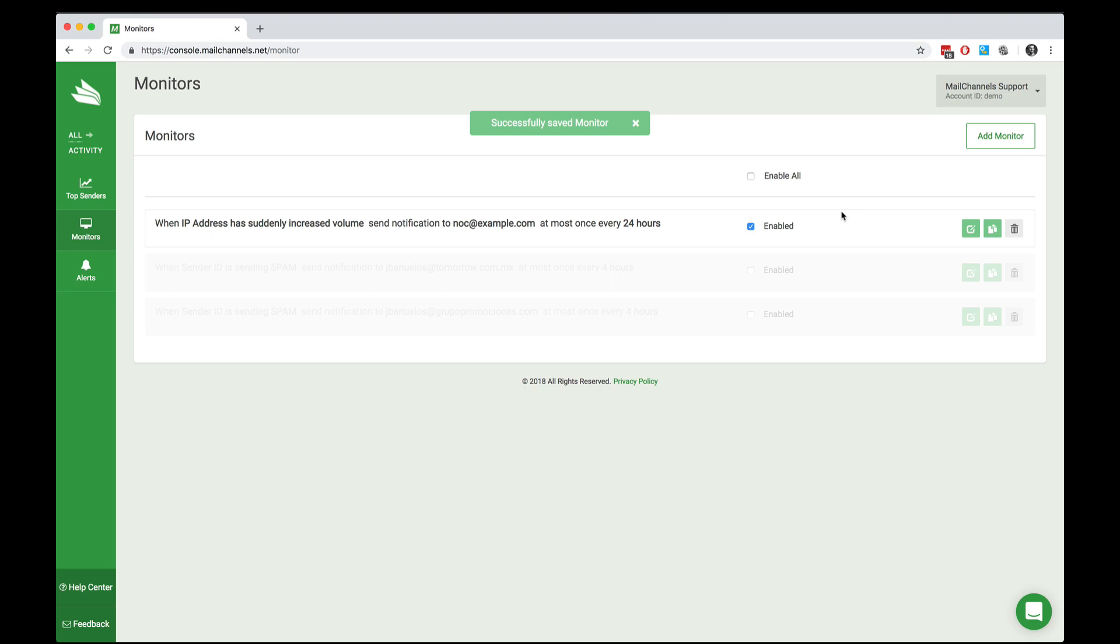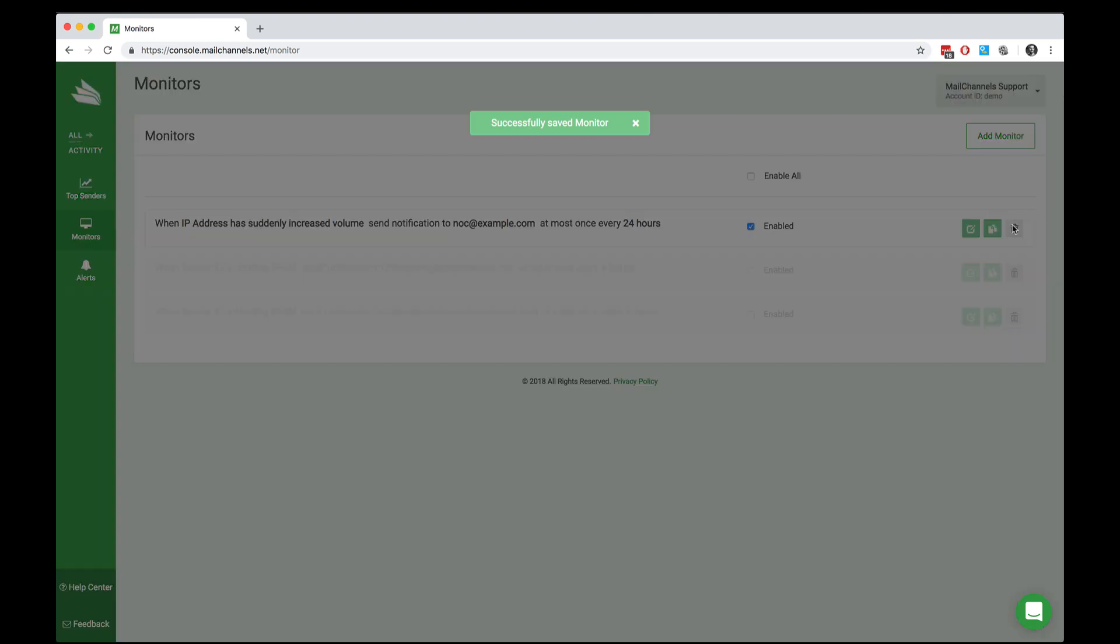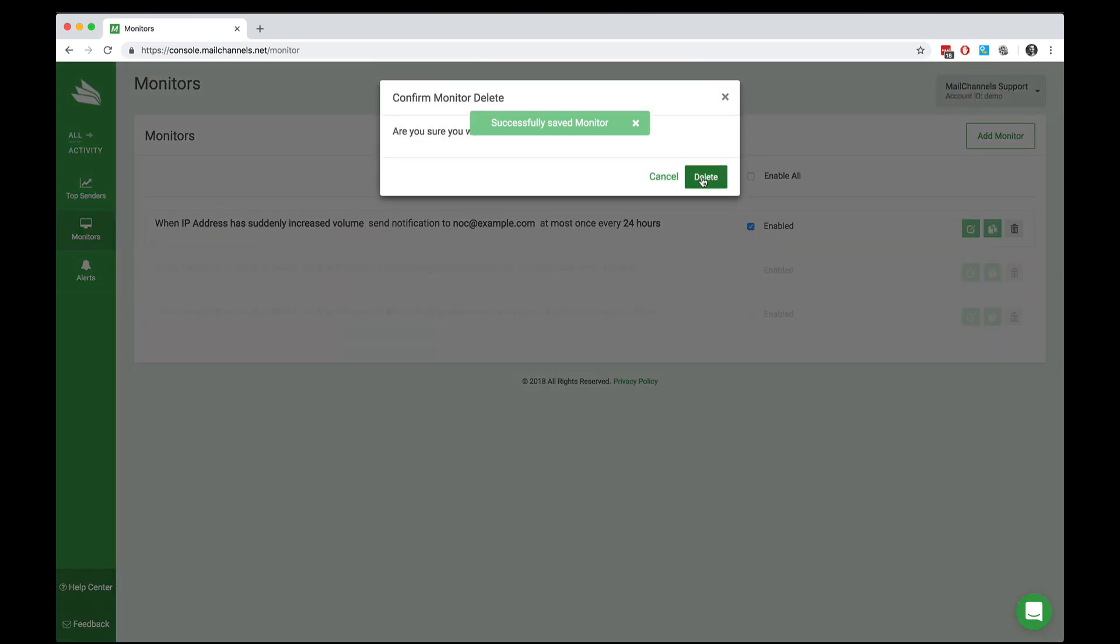Now, when an IP address has suddenly increased its email volume, a notification will be sent to noc@example.com at most once every 24 hours. If you want to get rid of a monitor, you click the trash can and it goes away.